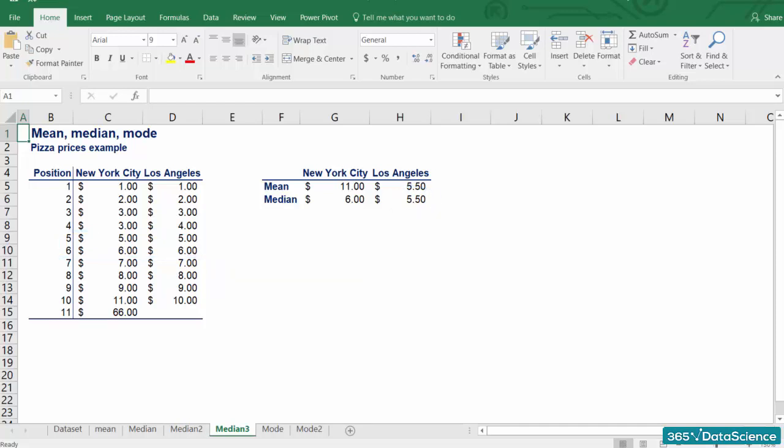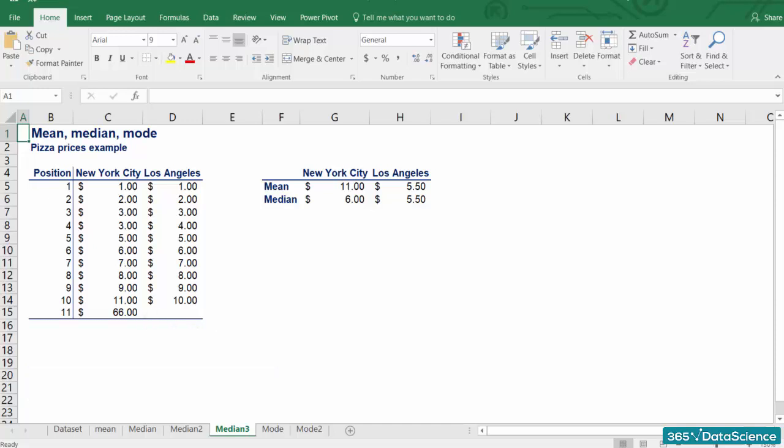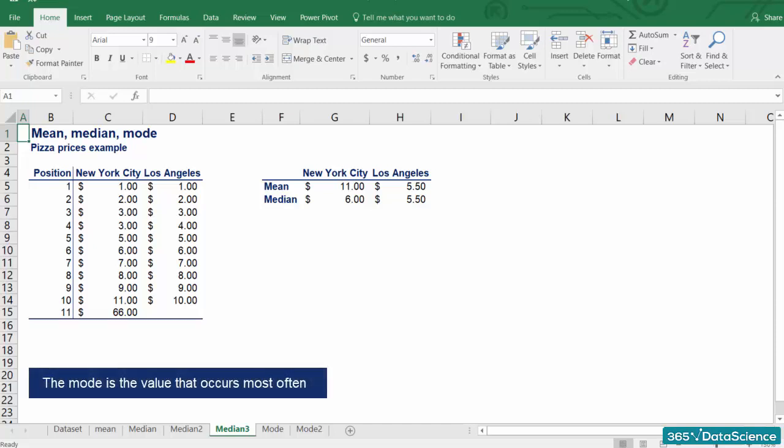OK, we have seen that the median is not affected by extreme prices, which is good when we have posh New York restaurants in a street pizza sample. But we still don't get the full picture. Are the majority of restaurants low-cost or average? We must introduce another measure, the mode.